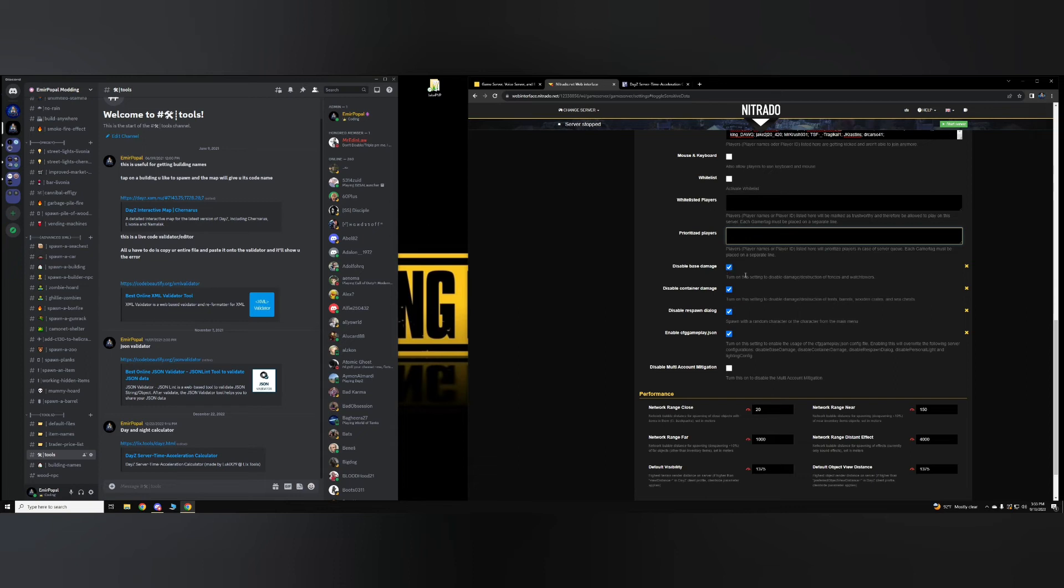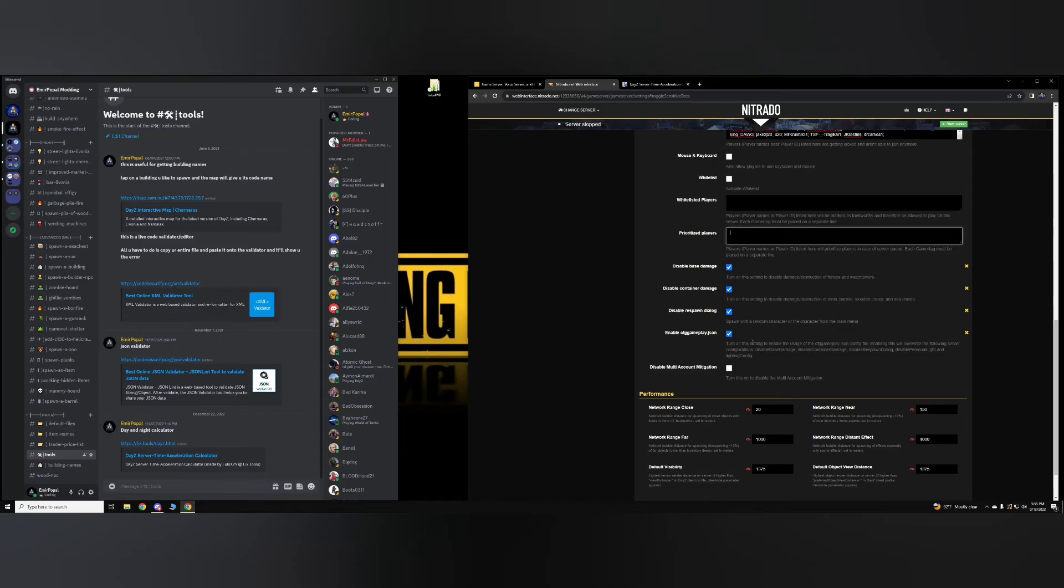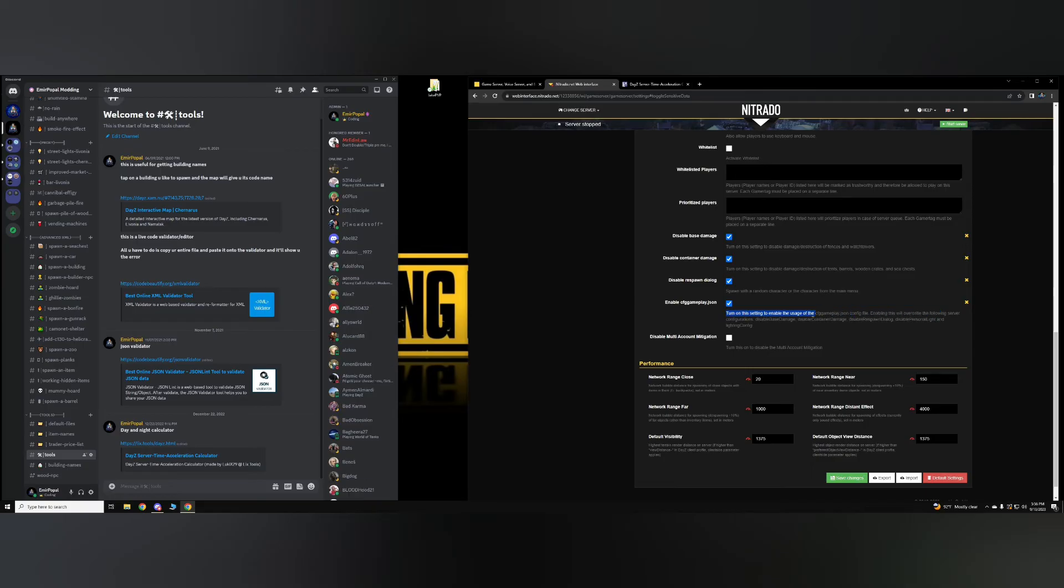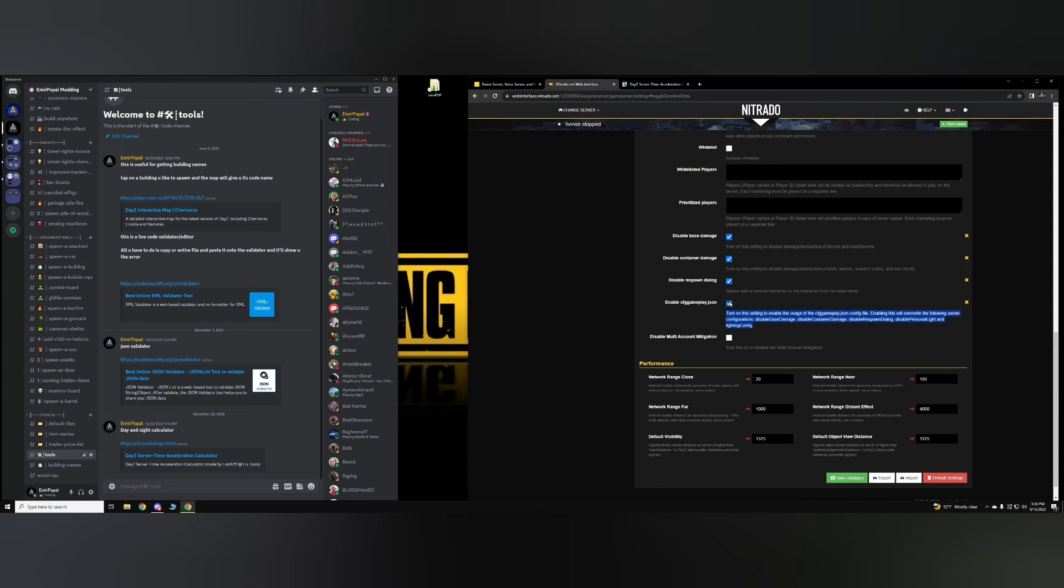Disabling base damage can be done here by checking this. But then again, if you have Enable CFG Gameplay, this will not matter here. So if you look at the cfggameplay.json, it'll say, turn on this setting to enable the usage of the cfggameplay.json config file. Enabling this will overwrite the following server configurations: Disable base damage, disable container damage, disable respawn dialog, disable personal light, and lighting config. So if you check this, whatever you do to these will not register. Instead, you're going to have to do these settings in the file browser.